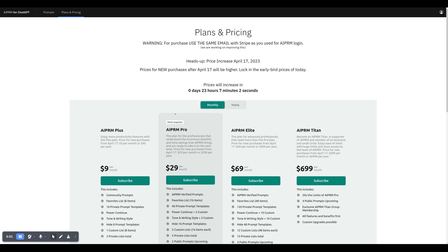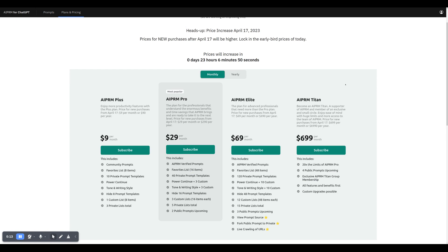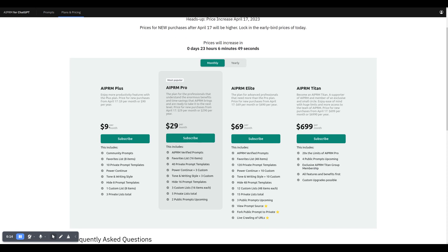Just a quick reminder: prices for new AIPRM subscriptions will be higher after April 17. We've got 23 hours and a bit left. These are the new prices we'll charge: $9,